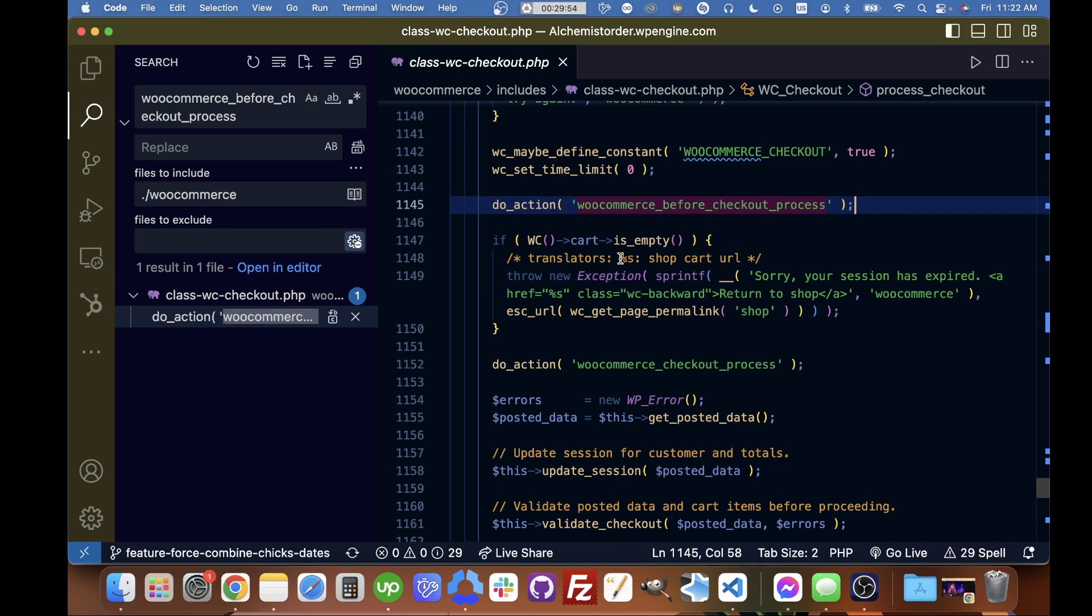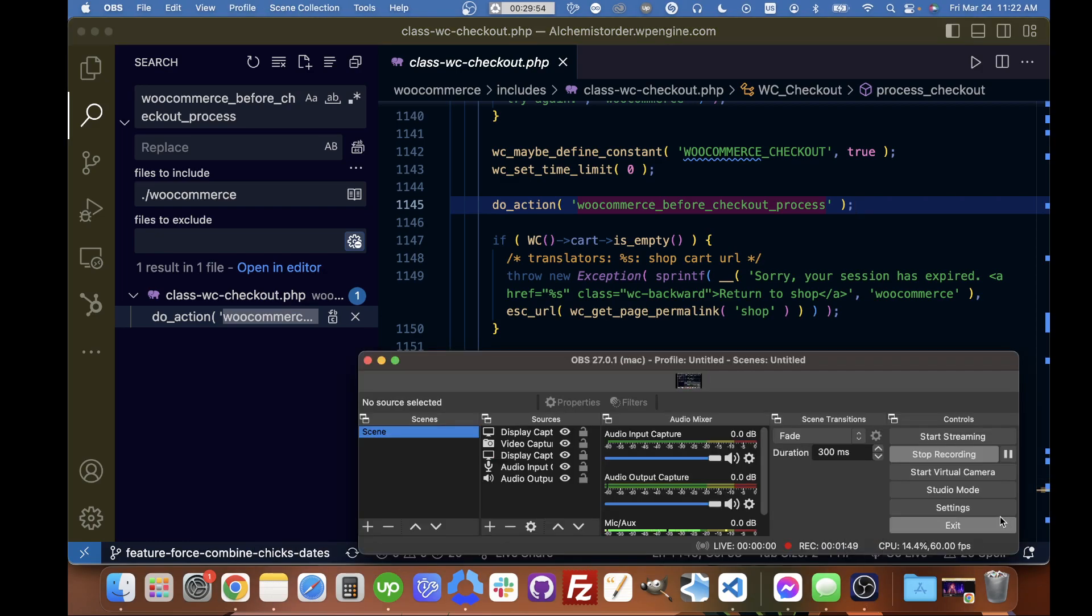That is the WooCommerce Before Checkout Process hook. Thanks for watching.